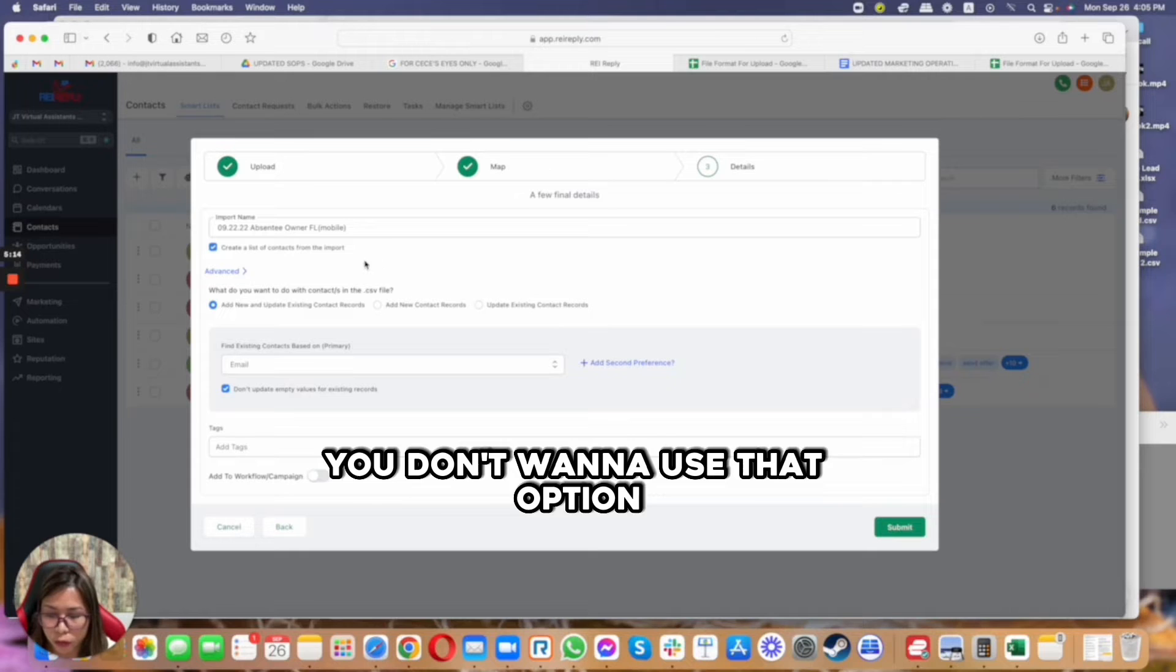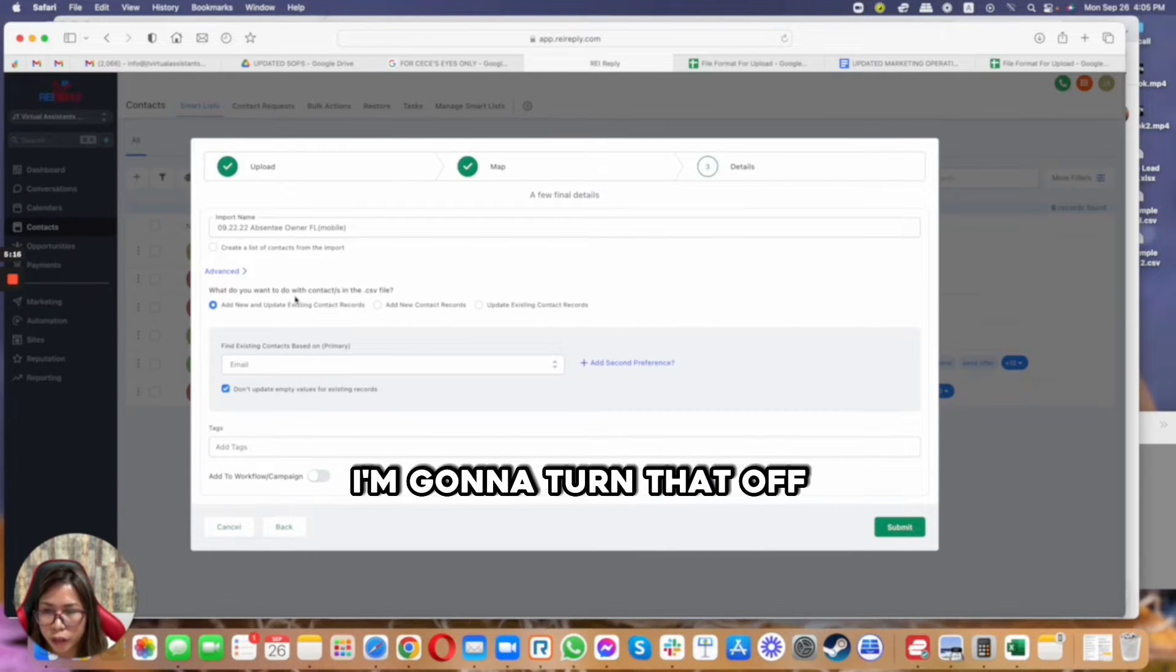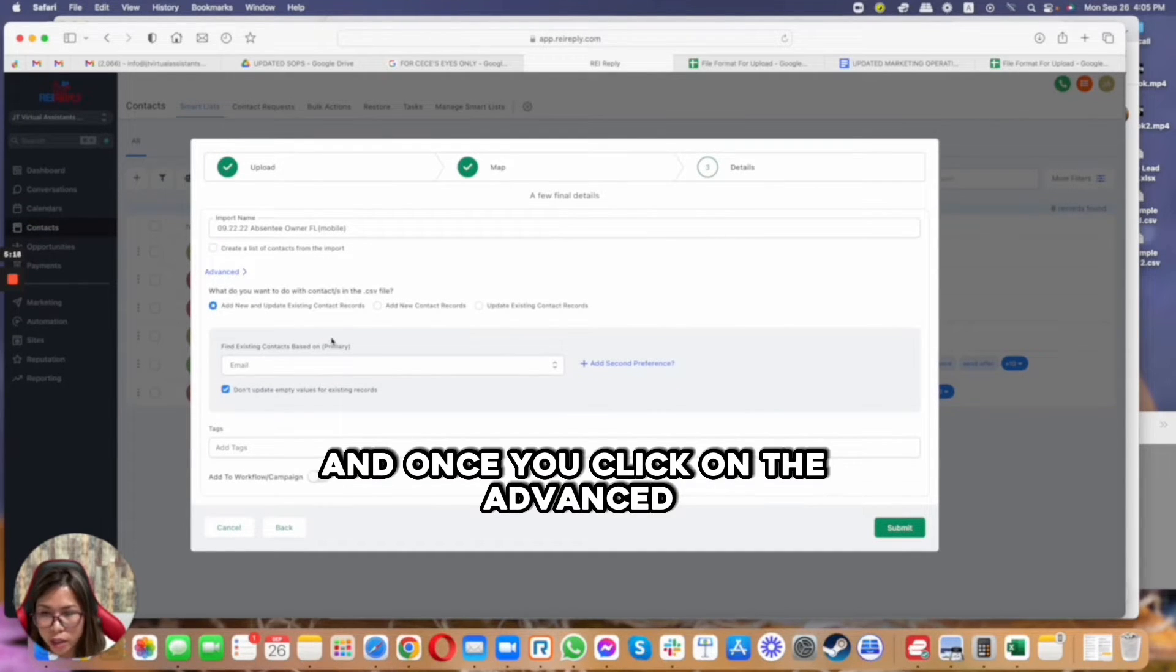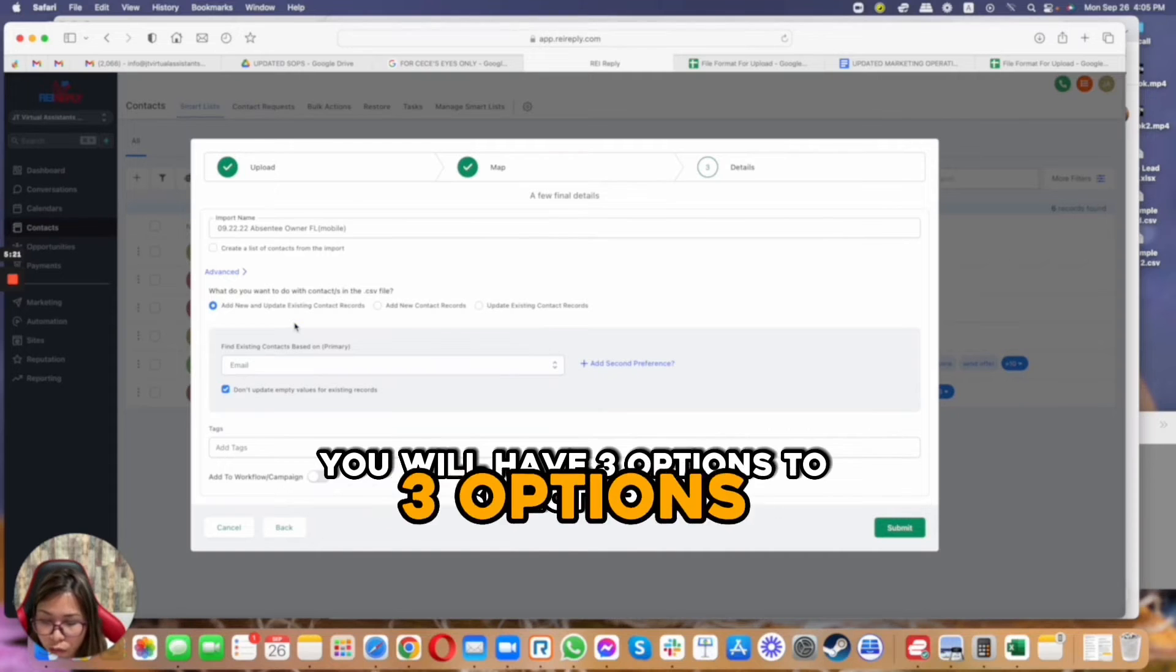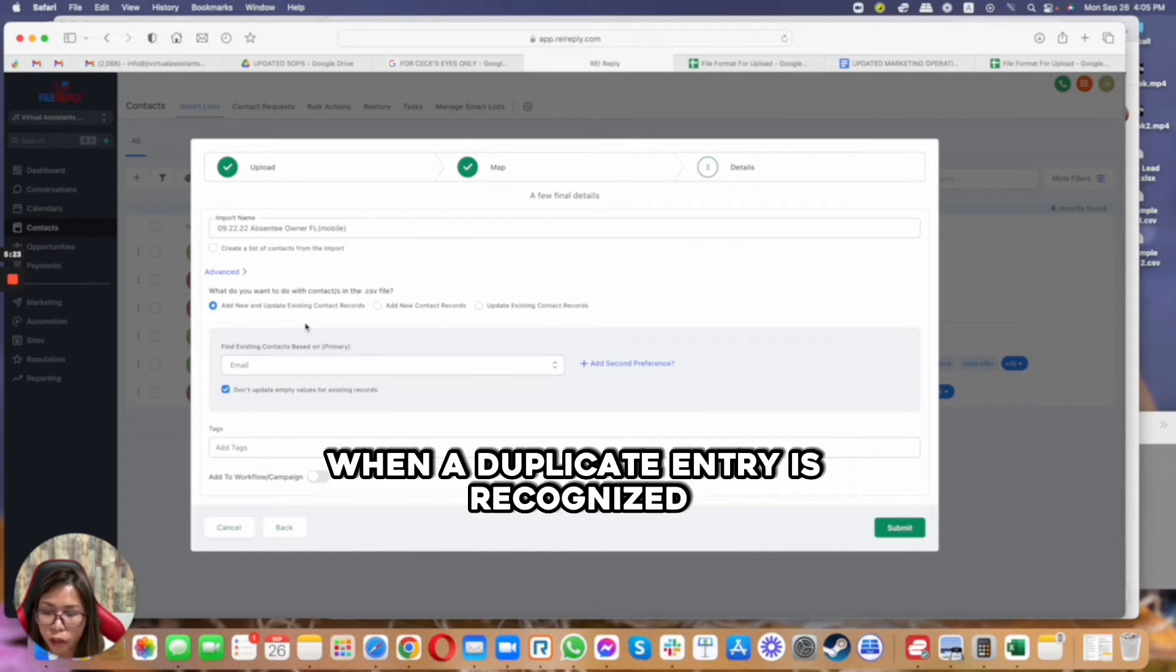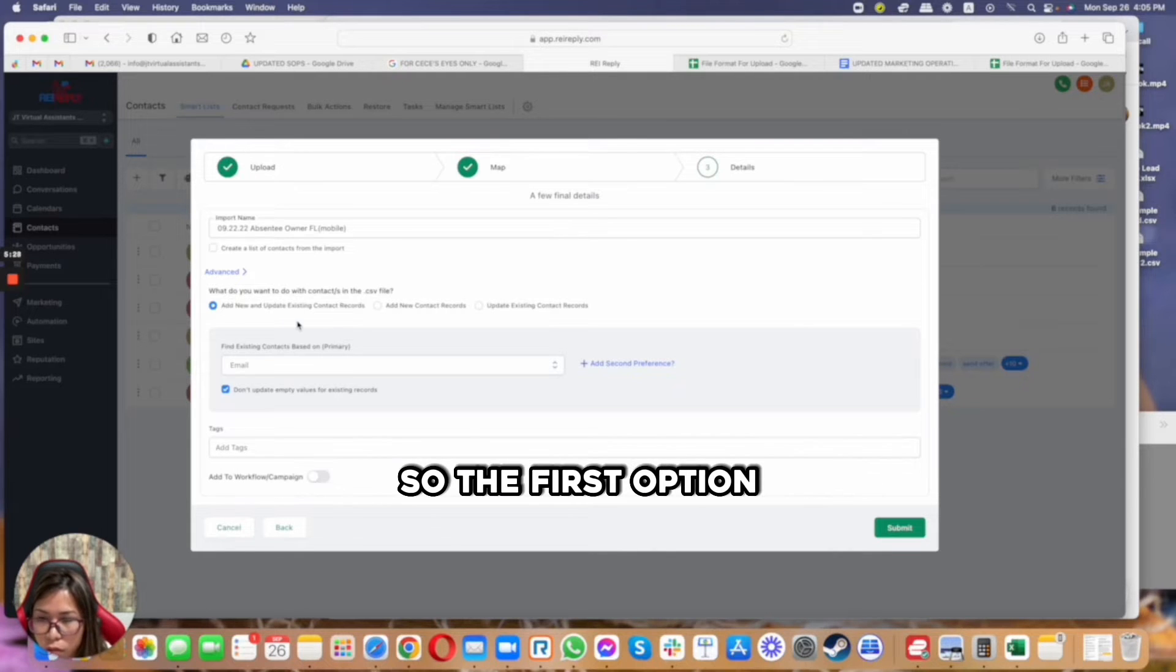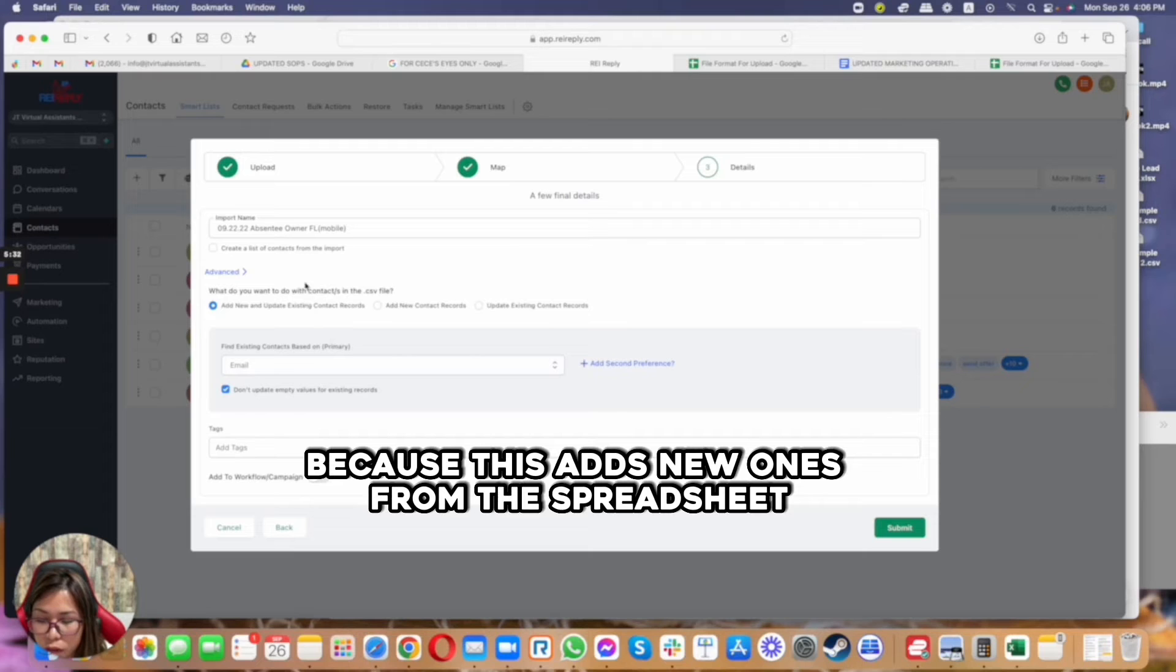But for every new upload or whatnot, you don't want to use that option. So for this I'm going to turn that off. And once you click on the advanced settings, you will have three options to select from when a duplicate entry is recognized during the data import process.